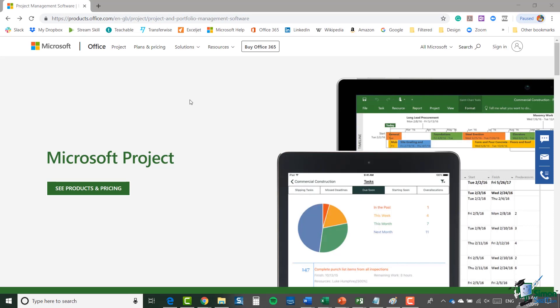the rest of the wider Microsoft Office Suite. In fact, I'd say it's probably getting on for about 20 years now that I've been using this product and I've used many different versions of Microsoft Project over that time.